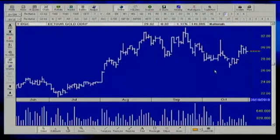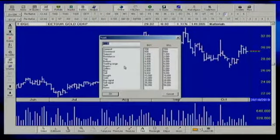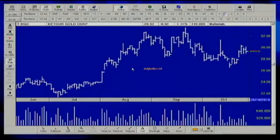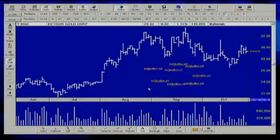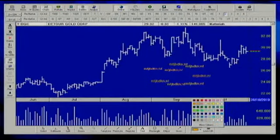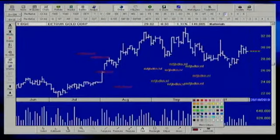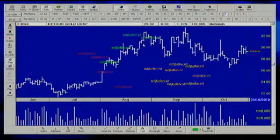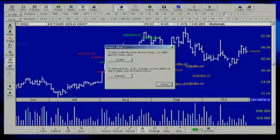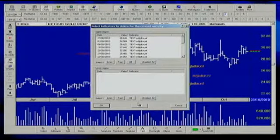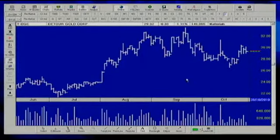You can also use the text tool — type anything, click on the screen to place it, and choose a color such as red or green. You can delete indicators when you're done with them.